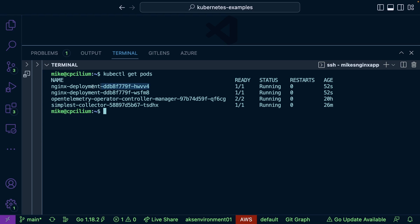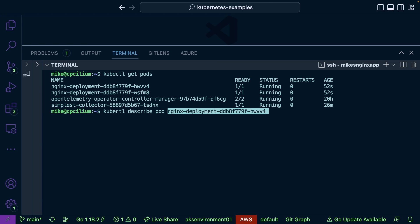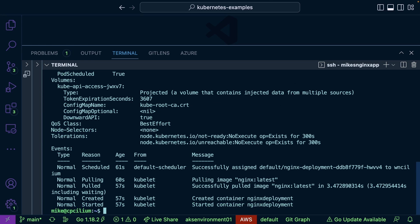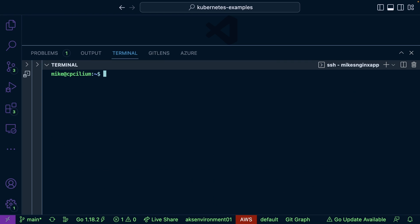You may want to get output for a specific resource. For example, if I run 'kubectl get pods' and then 'kubectl describe pod' with the pod name, here are the events — the same as what we saw with 'kubectl get events', but segregated to just this pod, which is really useful.